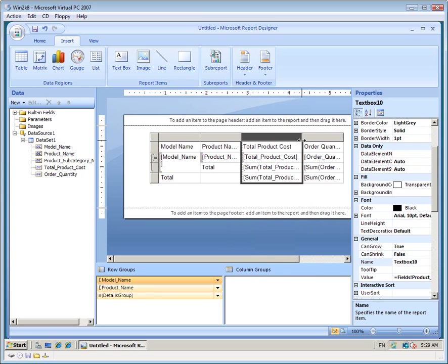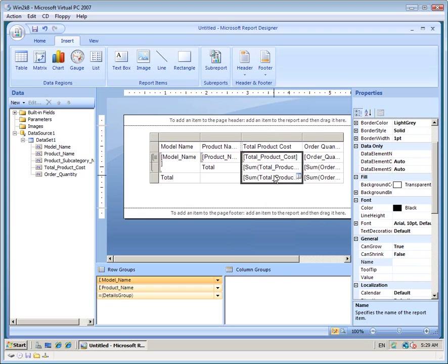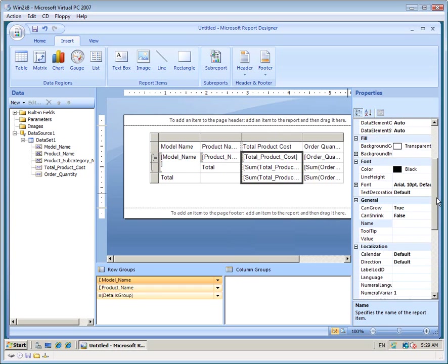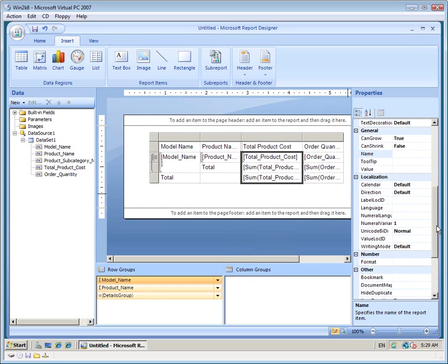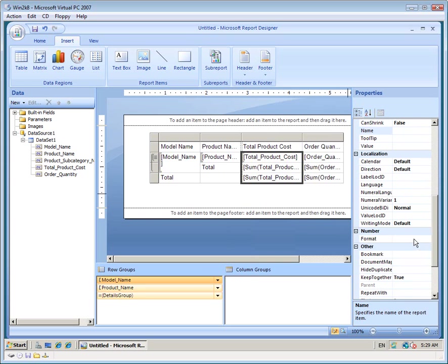For the total product cost, I'd like to have its values in currency. So we can set the format to C.